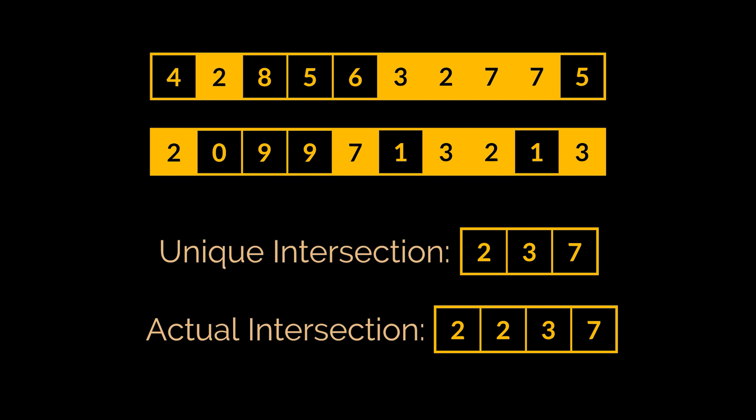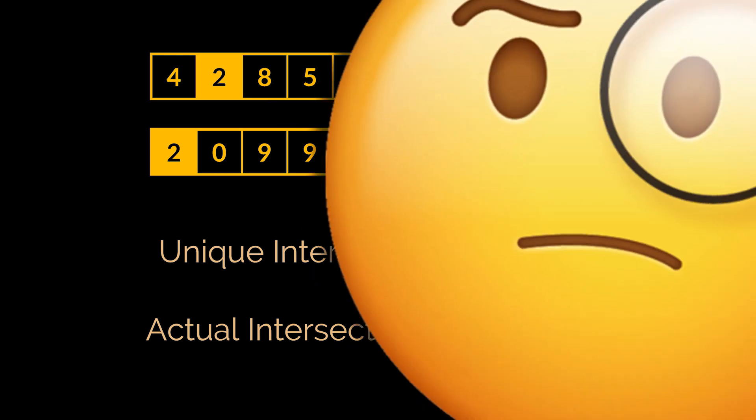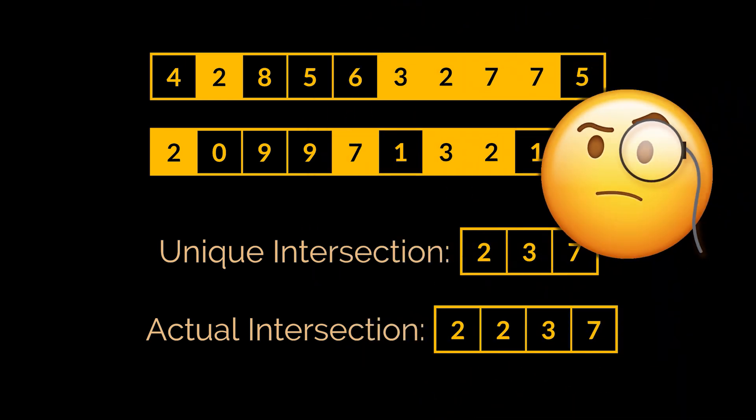So instead of returning with the 2, 3, 7 unique set we had previously, we want to return with the actual one you see. Well, this solution doesn't work. So how can we use sets and maps to reduce this complexity and create a more generic solution?